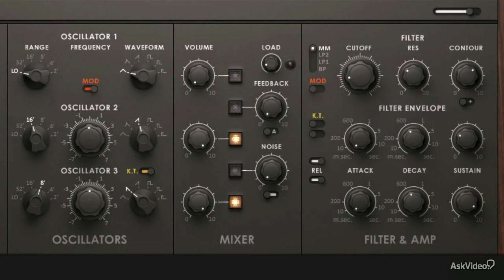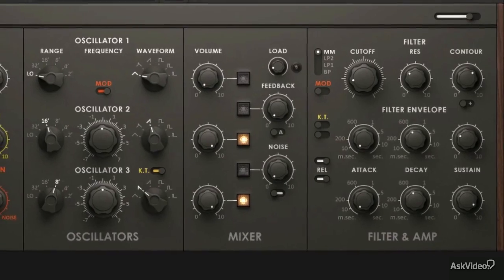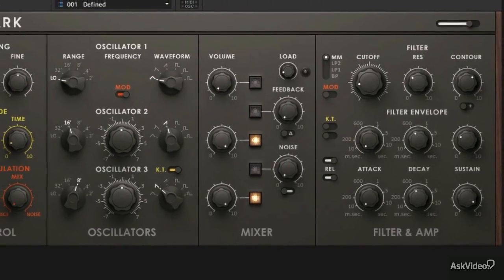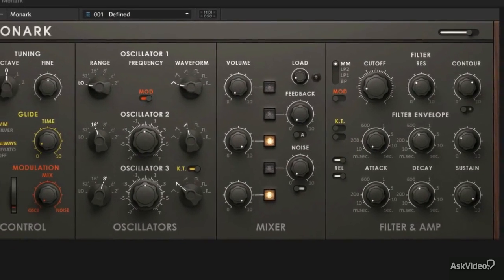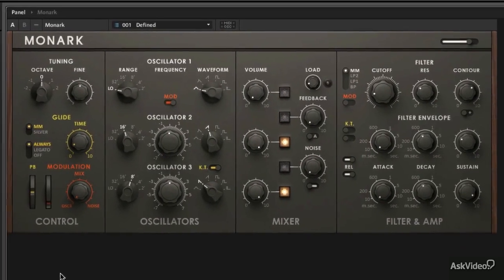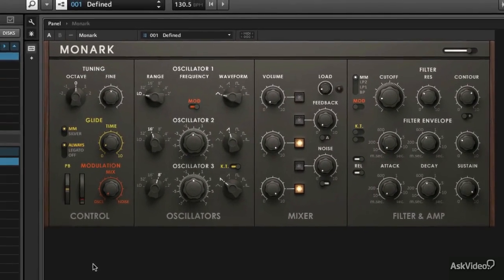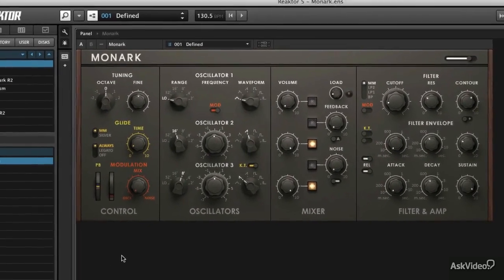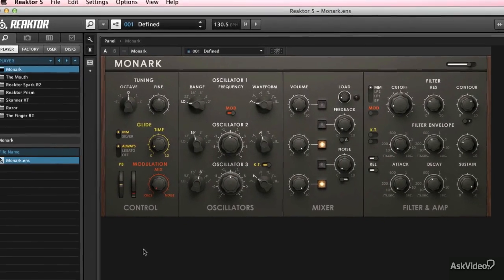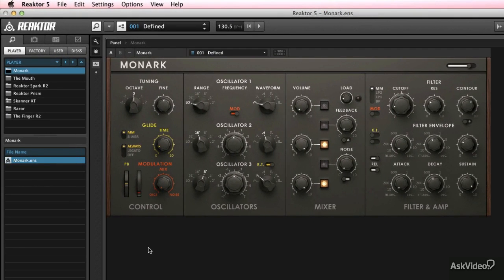And then finally we'll talk a little bit about some of the features that are specific to Native Instruments Reactor, and the benefits of running an analog synth inside of a Reactor like MONARC and what you can do with it from there.